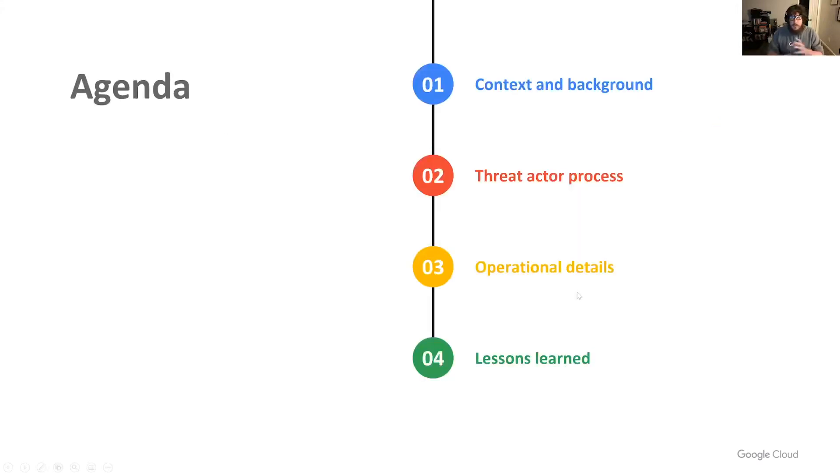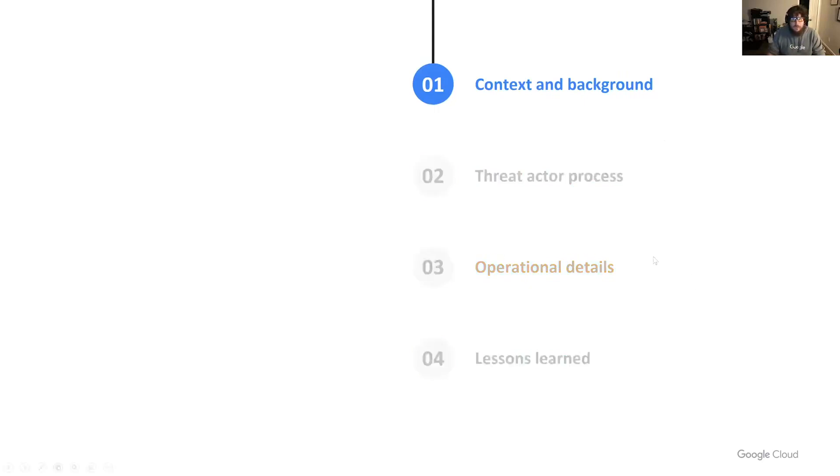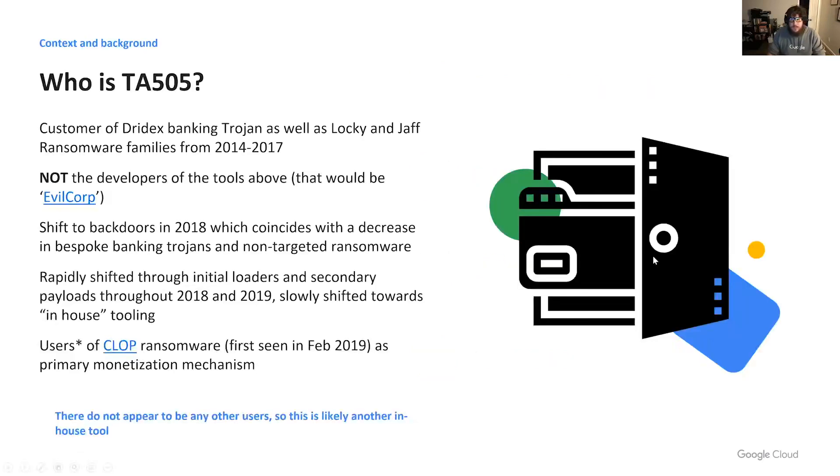This talk will be broken into four parts: context and background, threat actor processes, operational details, and lessons learned and takeaways. Let's begin with some context and background.